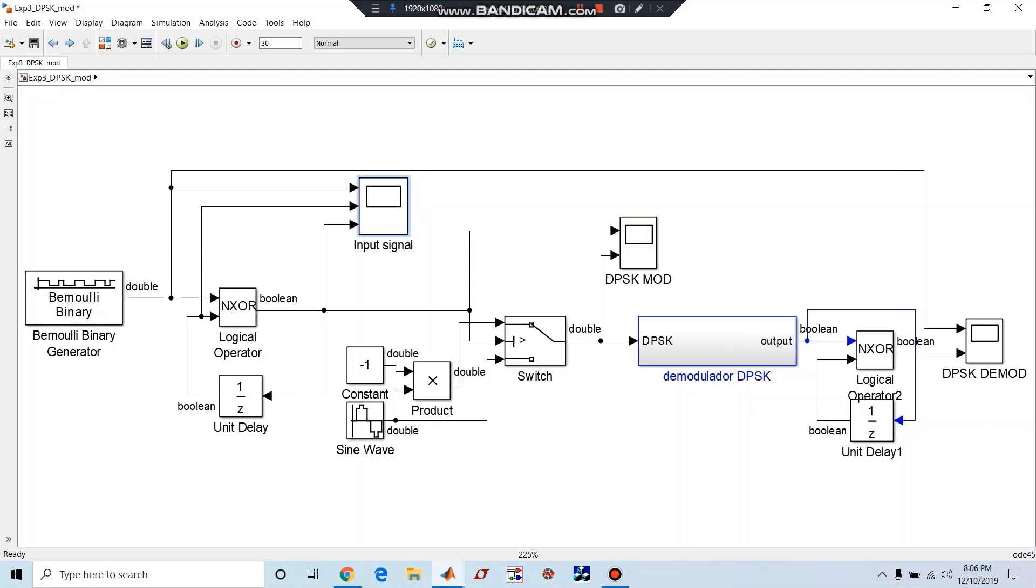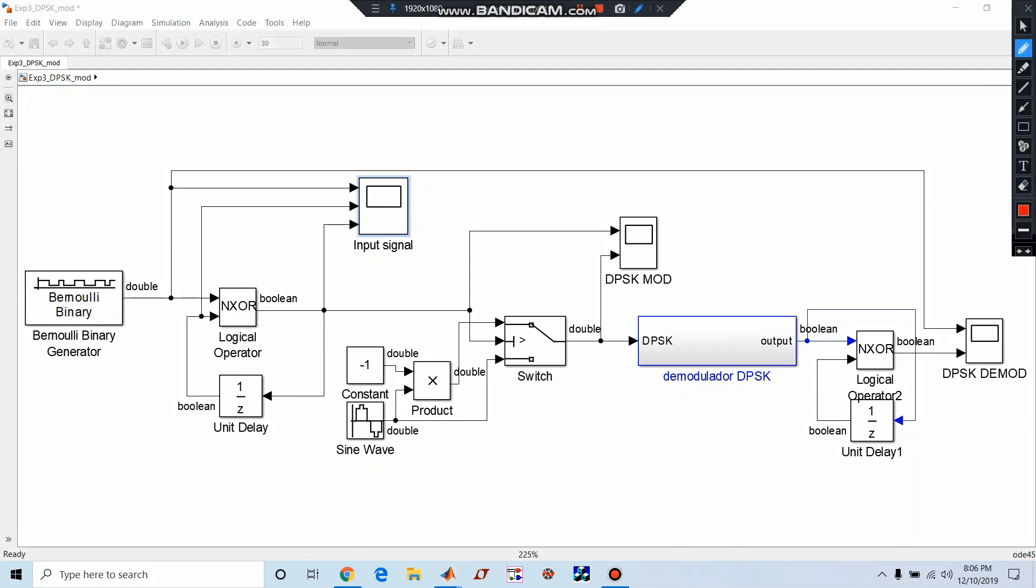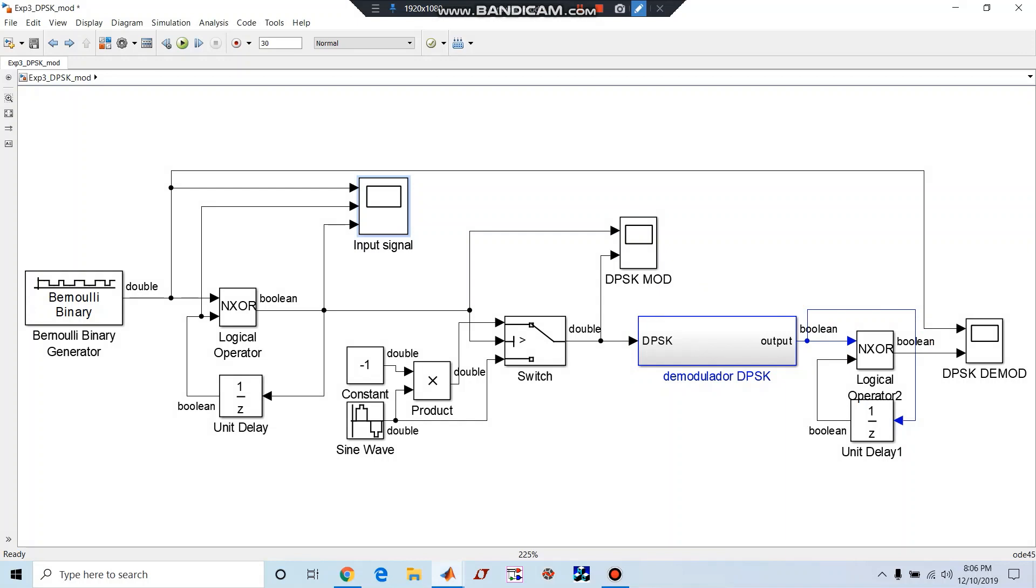This signal can be transmitted, and at the receiver end we have a demodulator block. This is our demodulator block. Along with the same XOR operation, we are going to do at the receiver end also, so we are going to get back our original transmitted signal.